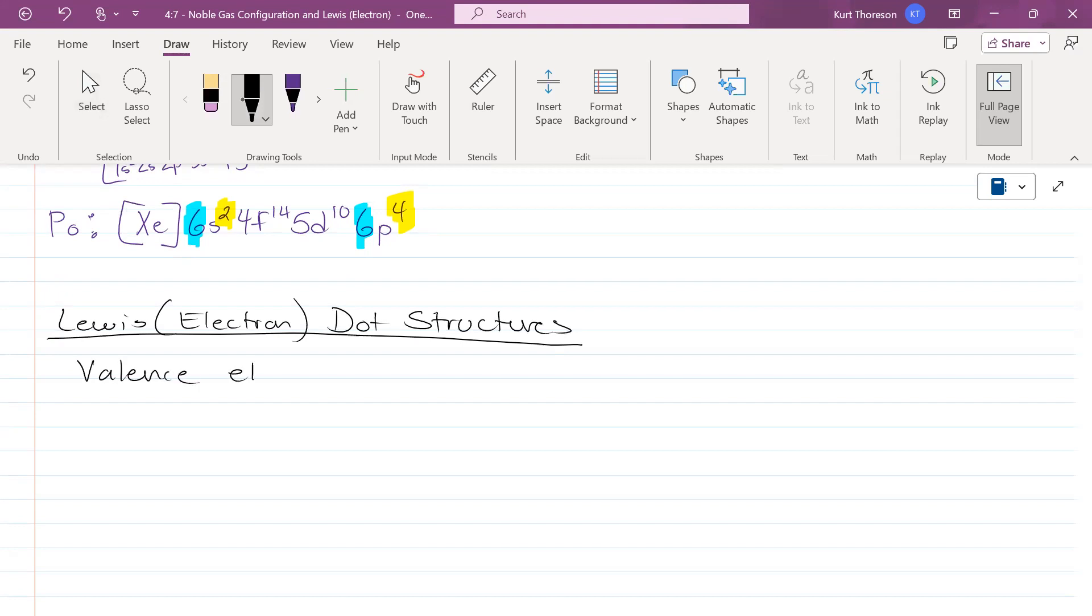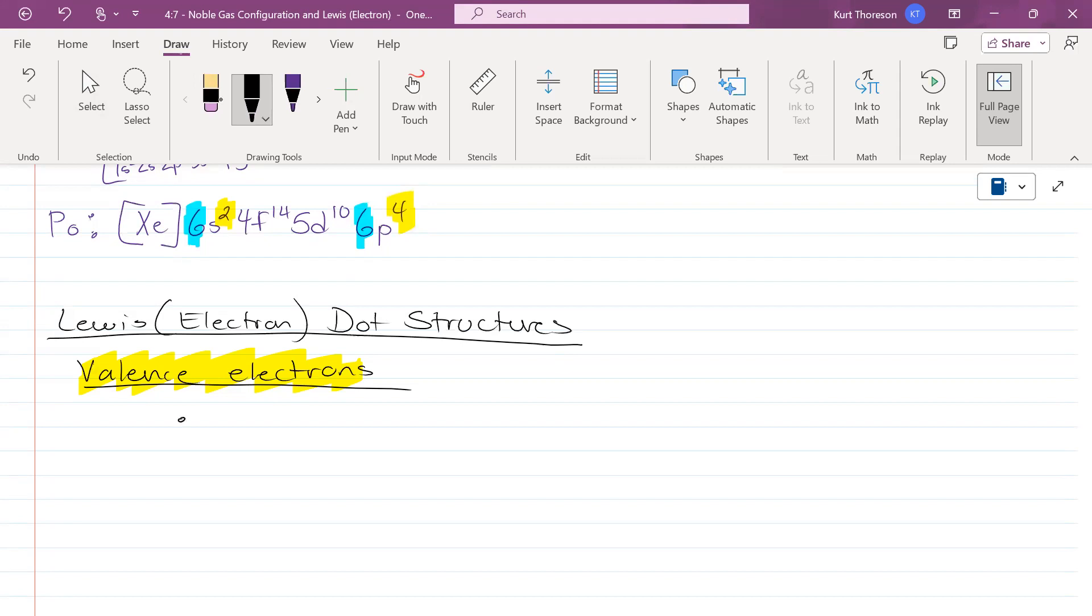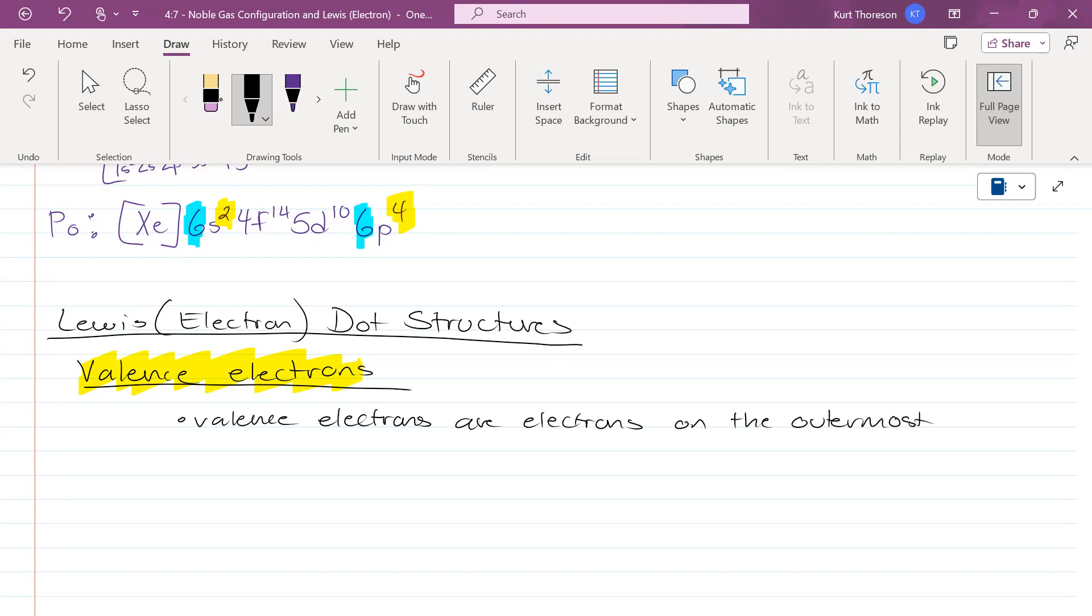Just a few moments ago you heard me say valence a few times, and I didn't mean to say it yet because you guys don't know what they are. Valence electrons are electrons on the outermost energy level, or another way you could phrase that is the highest energy level.